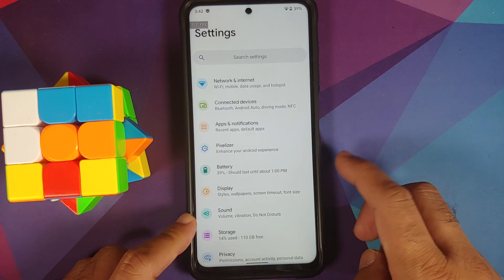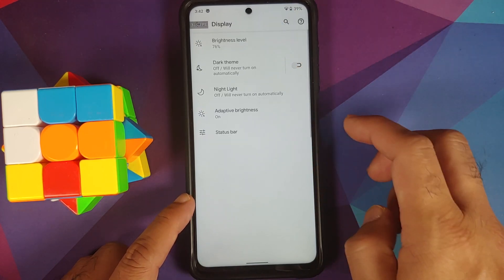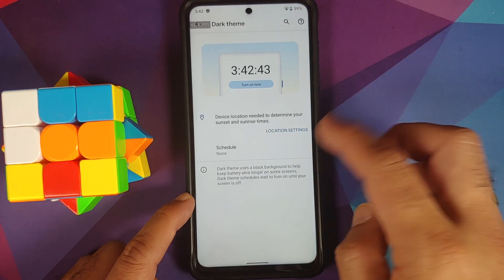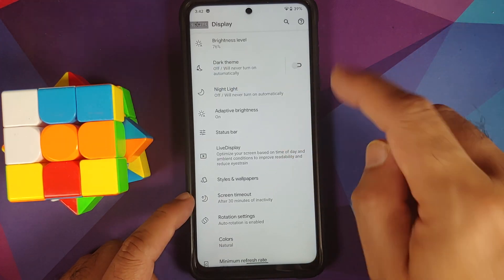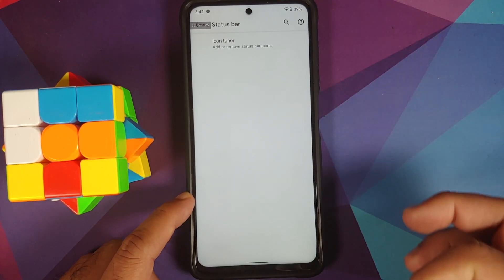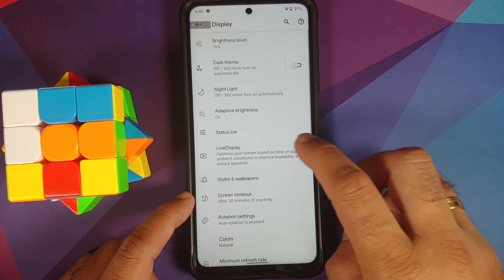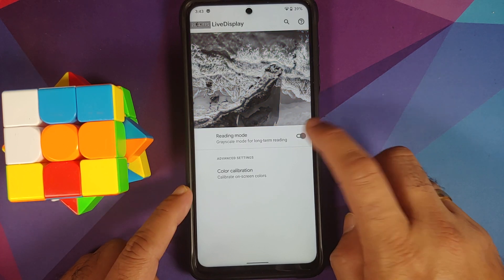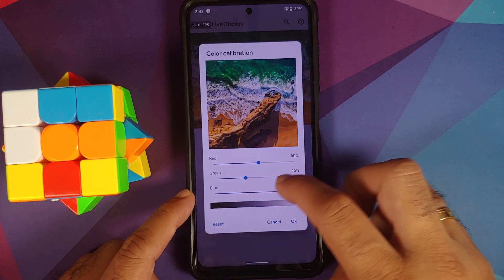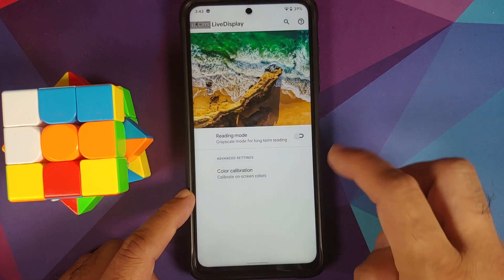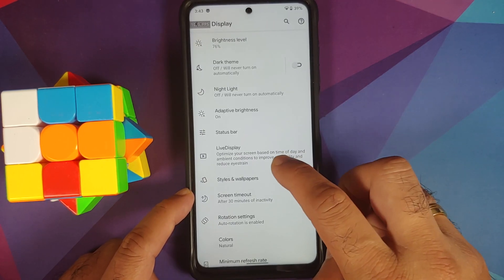You also have battery stats such as last full charge and screen usage since last full charge. In Display settings you can change brightness, toggle dark theme, and with Android 11 you can schedule dark theme. Adaptive brightness is present along with a status bar icon tuner, Live Display with reading mode, and color calibration where you can change RGB values and use a reset button — though hue, saturation, and contrast options are unfortunately not available in Live Display.